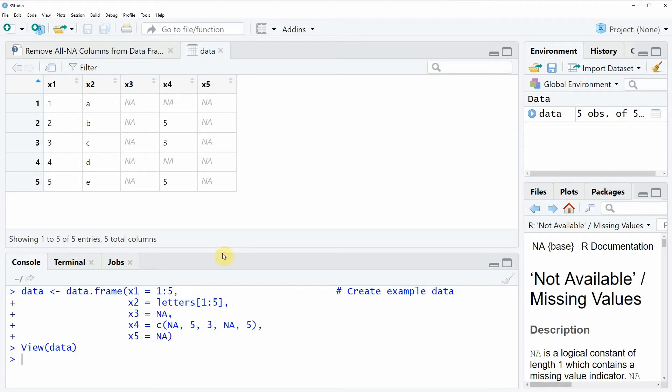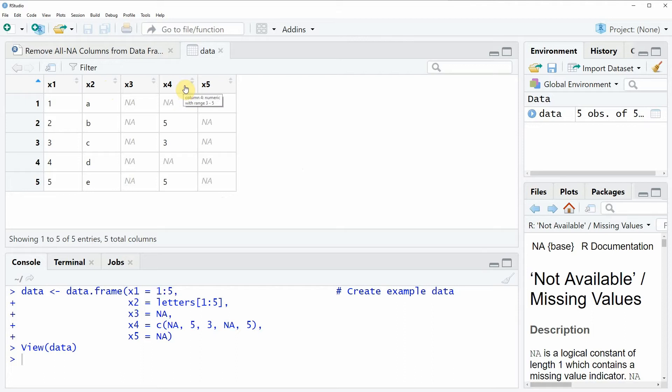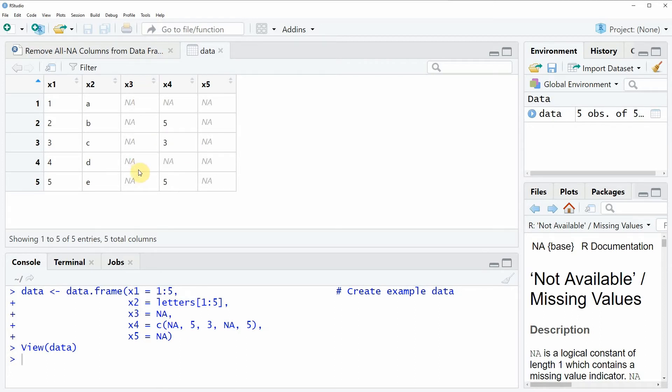And what you also can see is that the columns x3 and x5 consist only of NA values and the column x4 consists of some NA values. Now let's assume that we want to remove only the columns that consist of only NA values. So in this example, the columns x3 and x5.